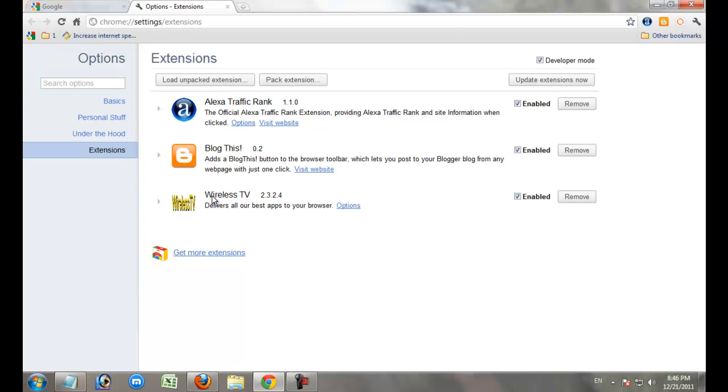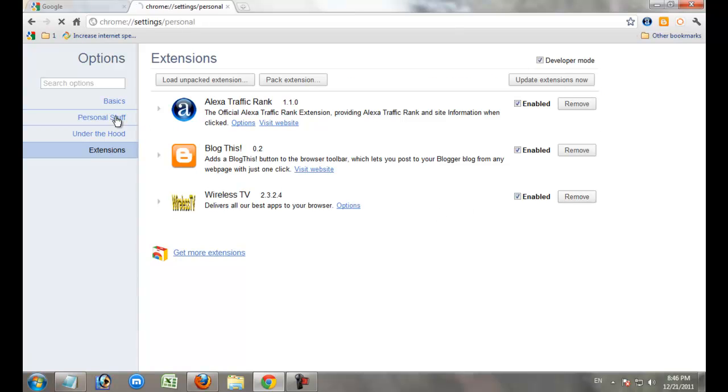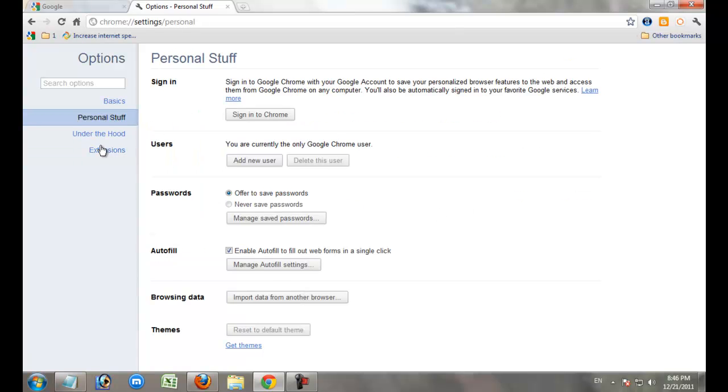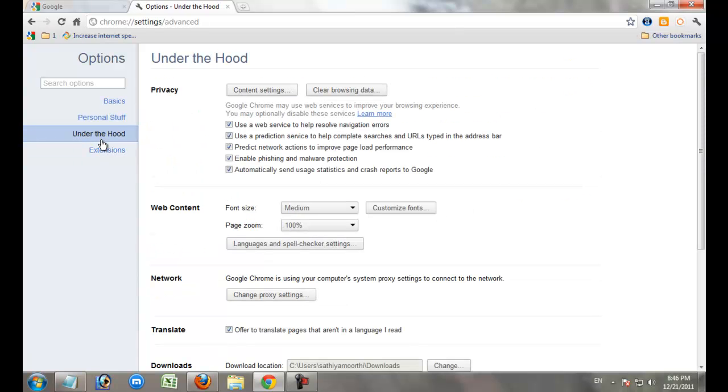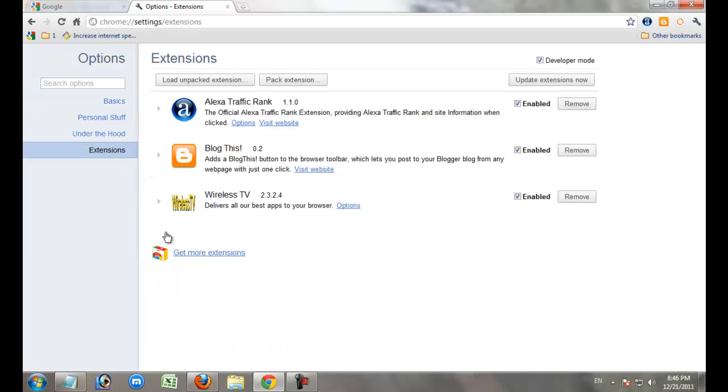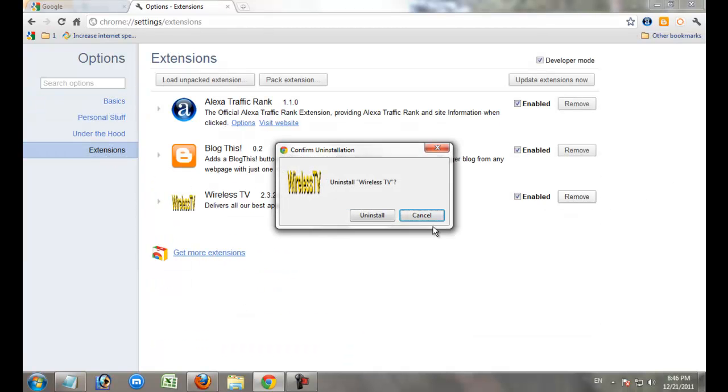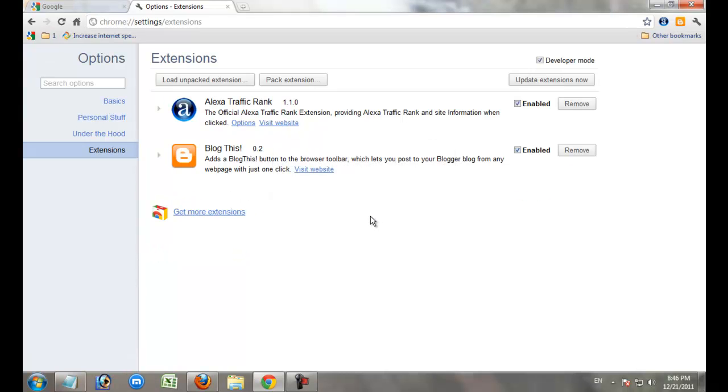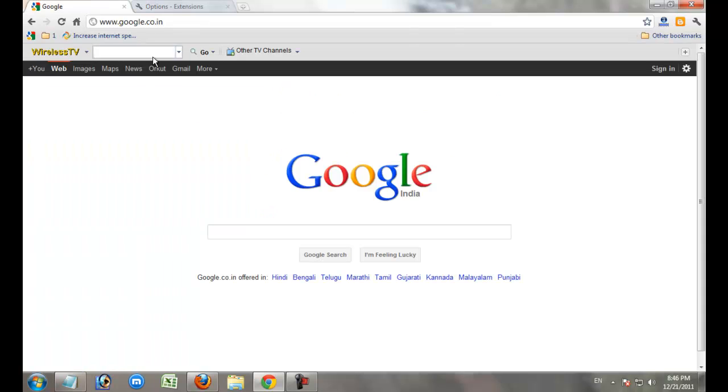This WirelessTV is an unwanted add-on on the browser. It's also enabled. I want to remove that. Click uninstall. That add-on is removed.